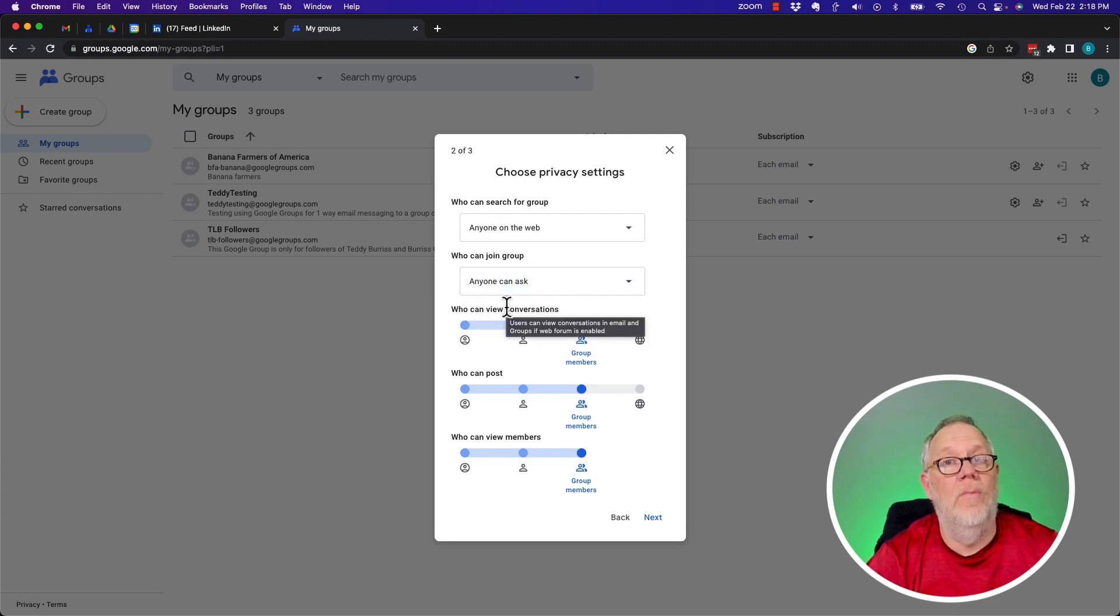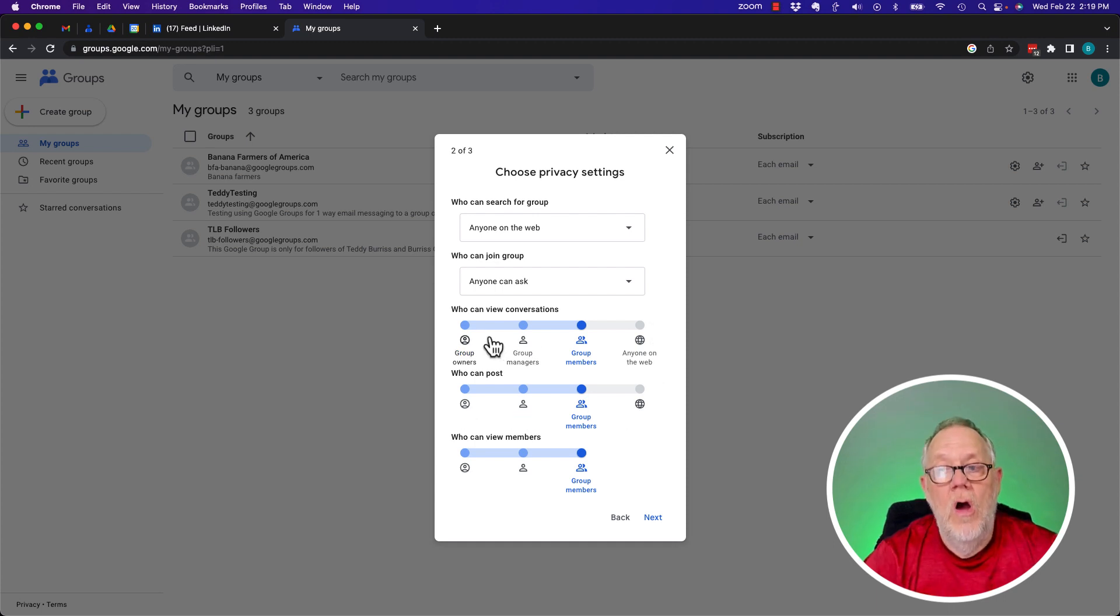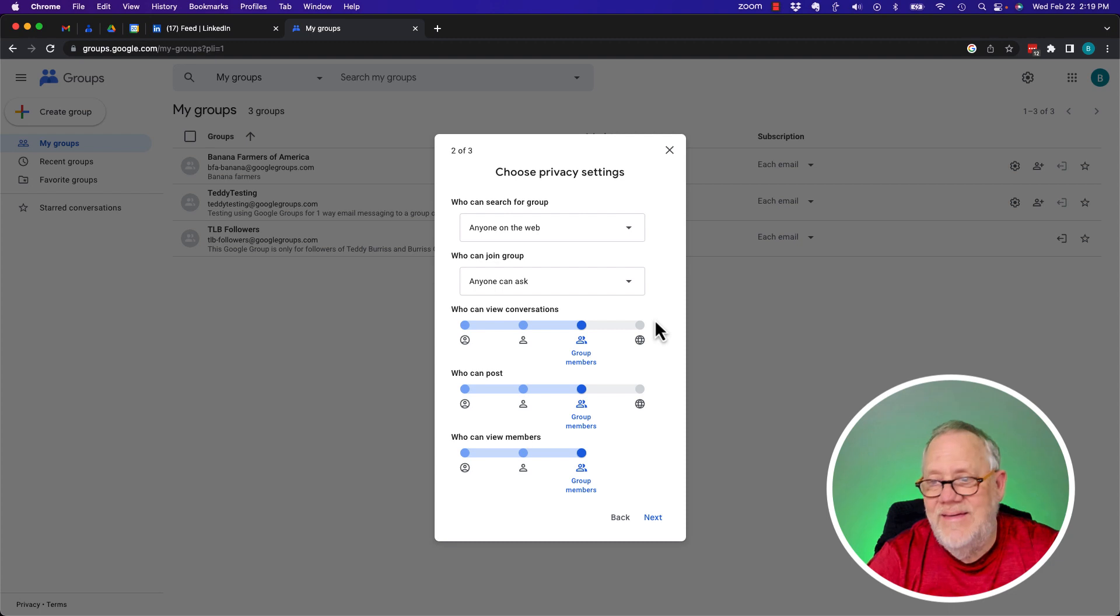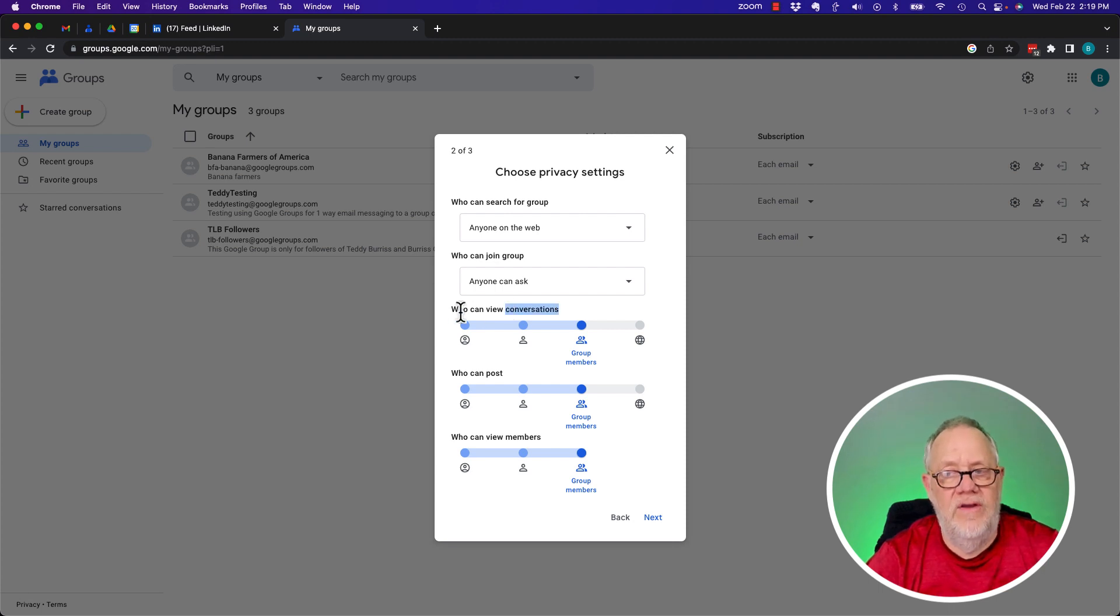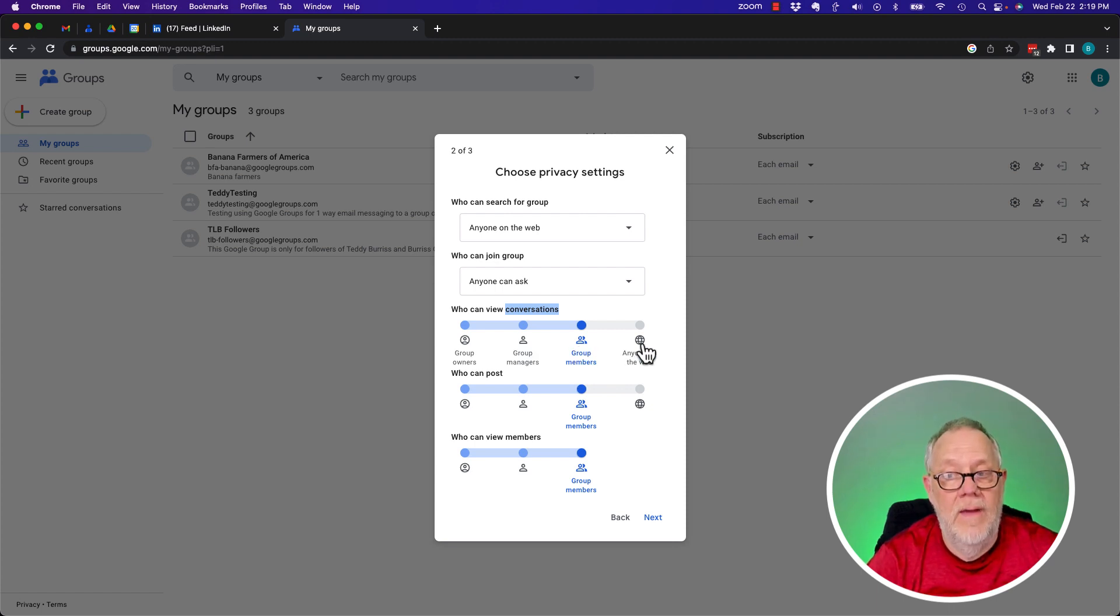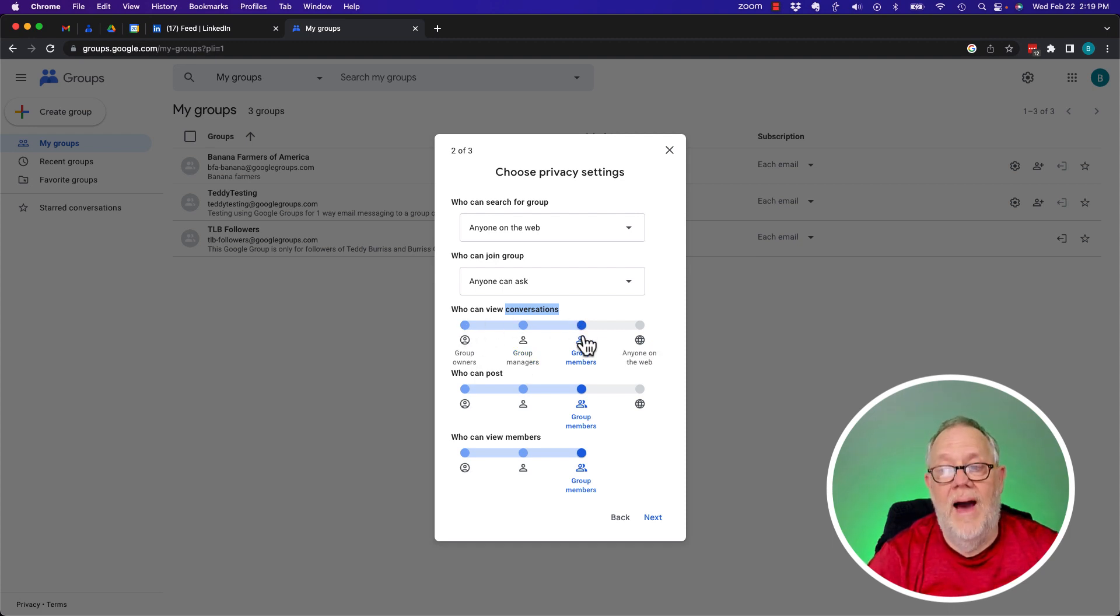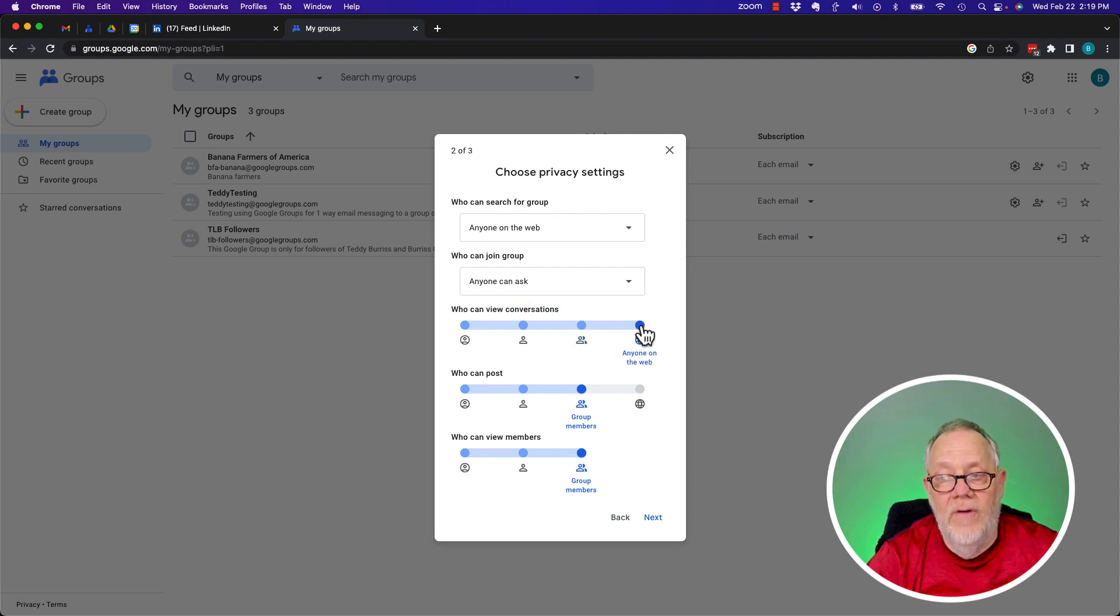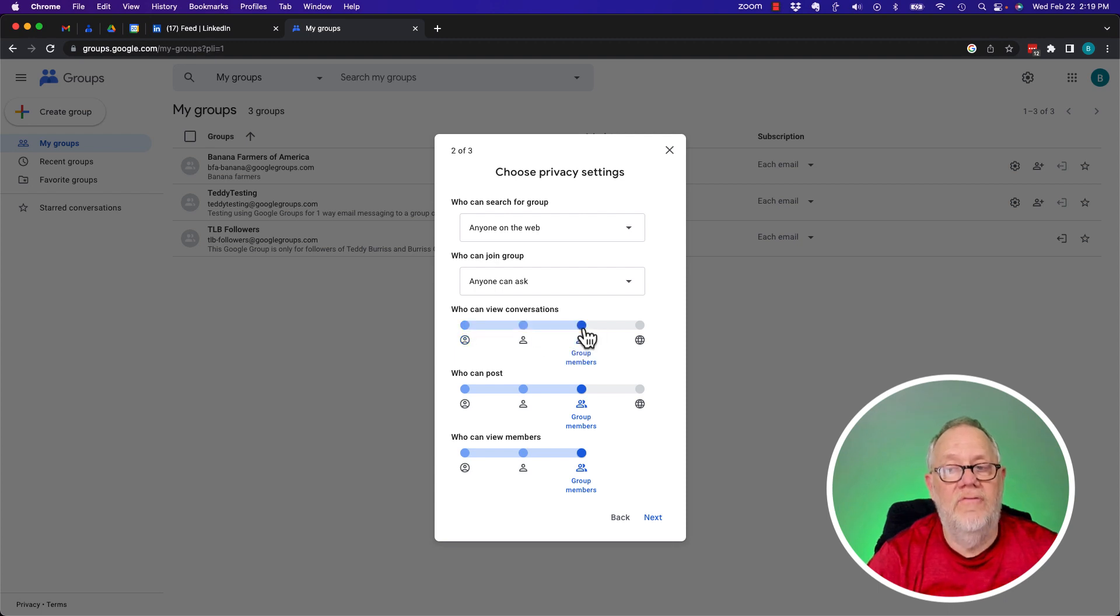These next three are also critical. Who can view conversations? Well, ideally, if you're having a group, one reason for having a group is for people to have conversations with each other. So who can view the conversations? Any member. Not anyone publicly. And it's not just the group managers or just the group owner. But this would be anybody who's in the group. I'm going to click for group members.